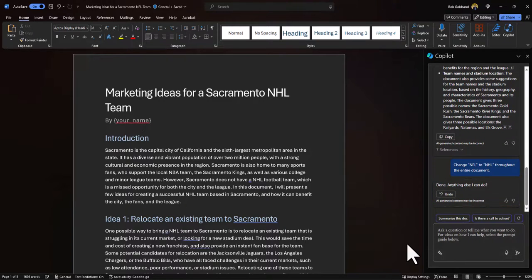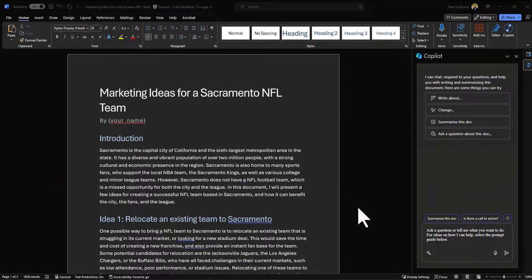Let's see what Copilot does — and it did that in relatively no time. The chat box also says 'done' and it provides an undo option in case you have a change of heart and want a football team in Sacramento instead. A pretty neat feature that can save you a ton of time.